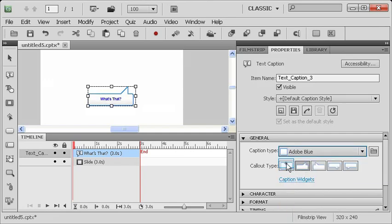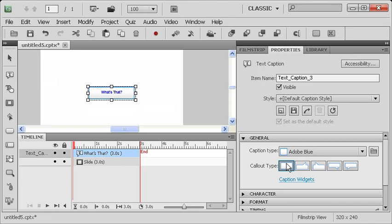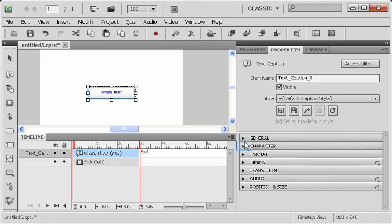And of course, you can also have your background be completely transparent. For now, I'm going to go back to the default, to the Adobe Blue, and just put it in the square mode, just so that we can see it quite clearly.